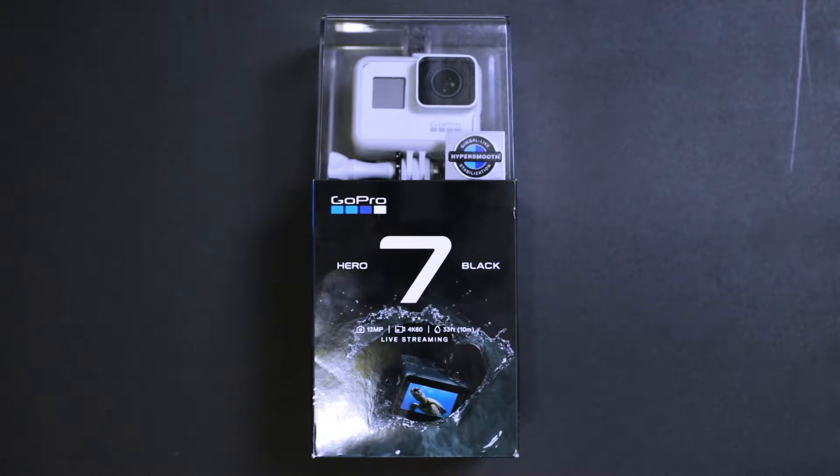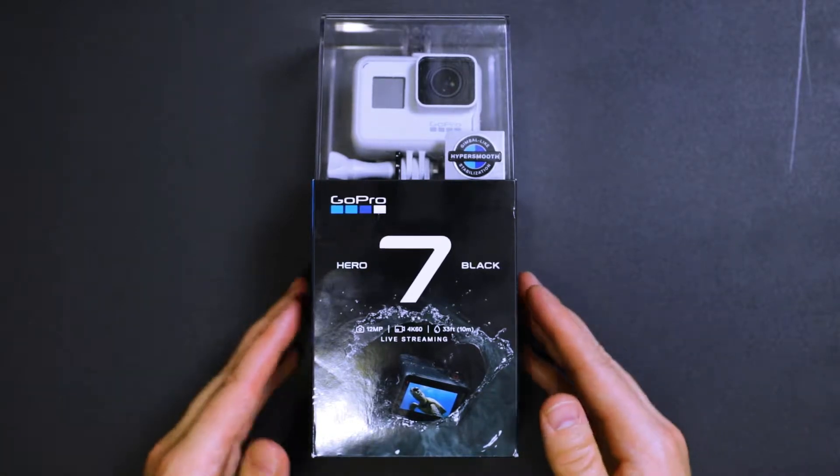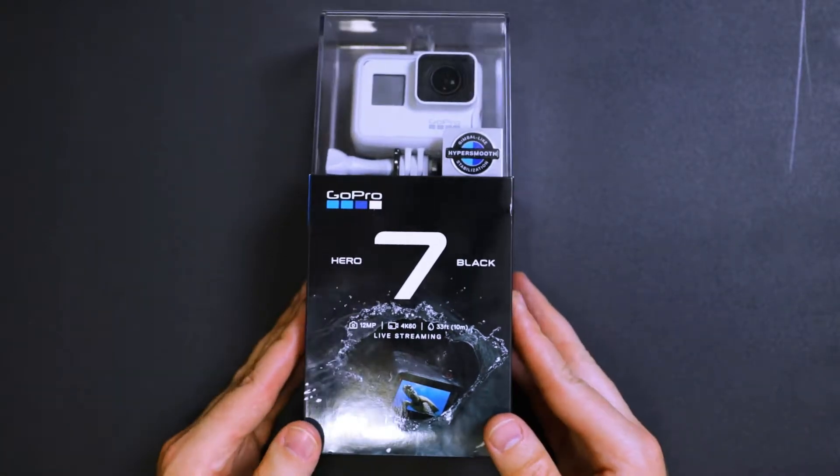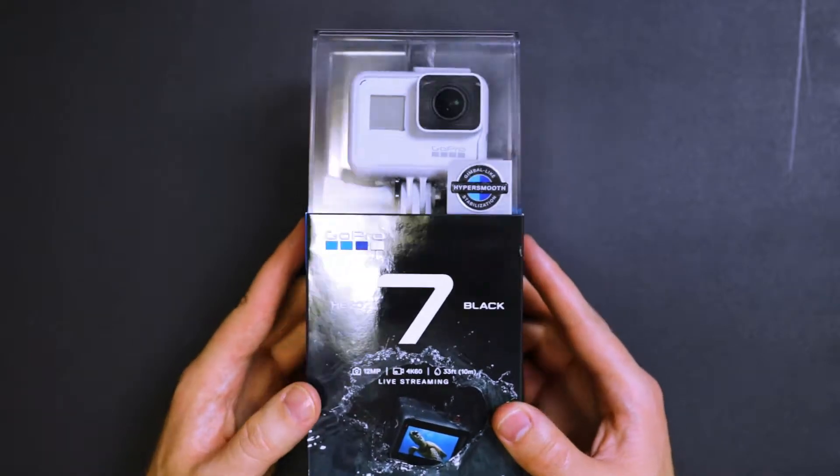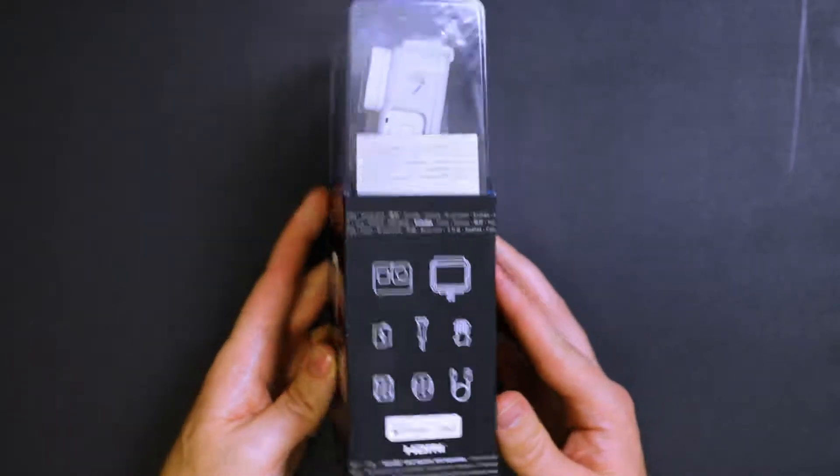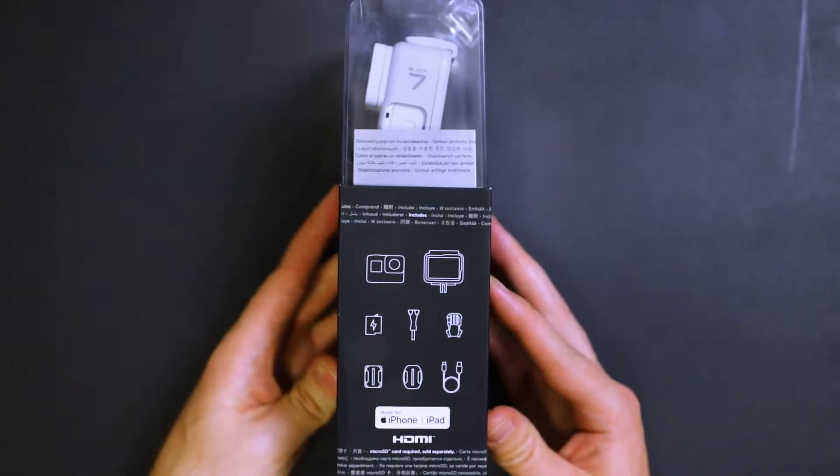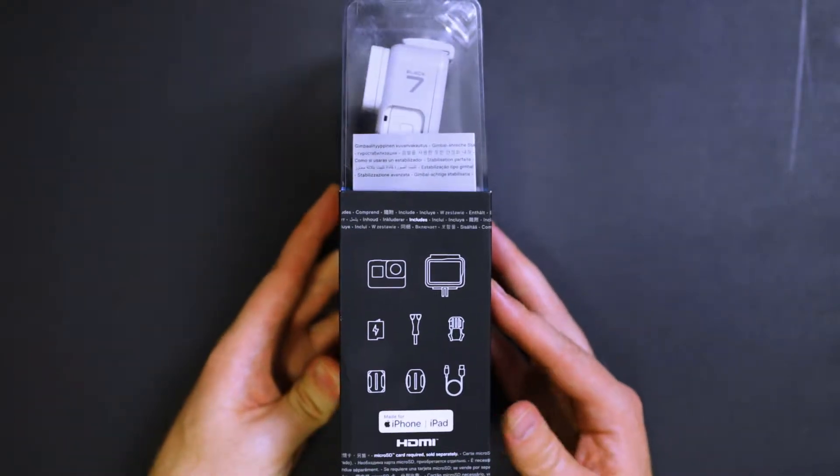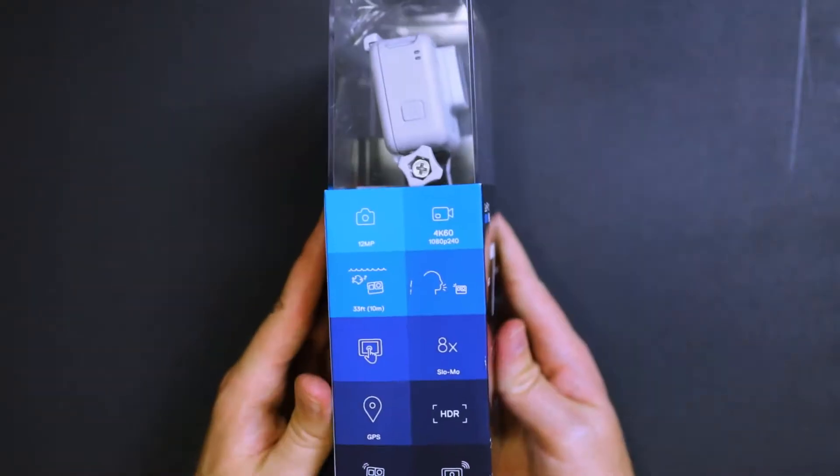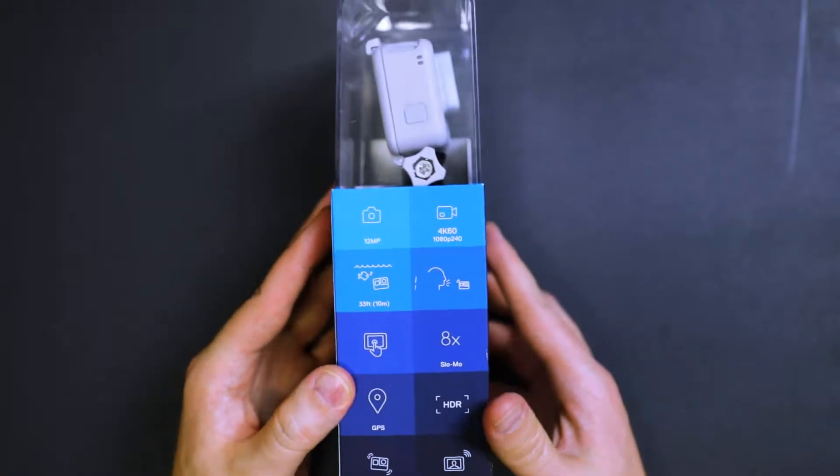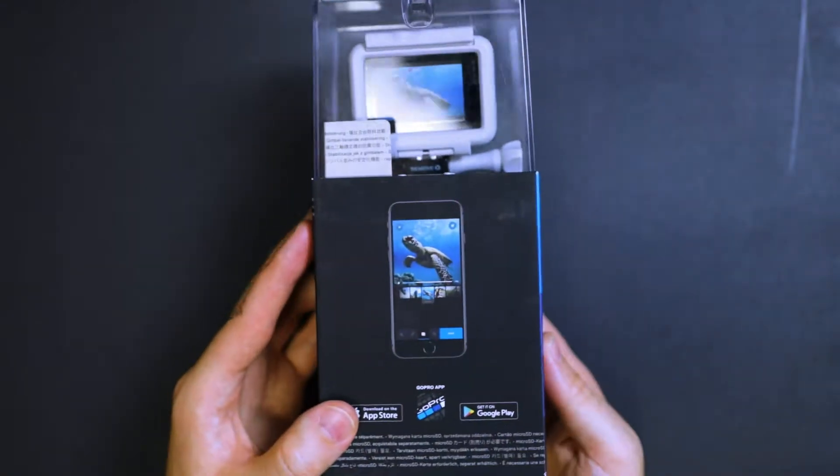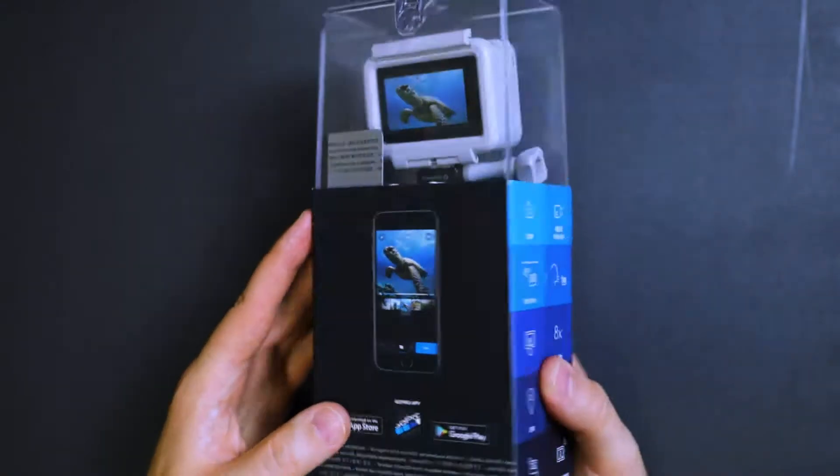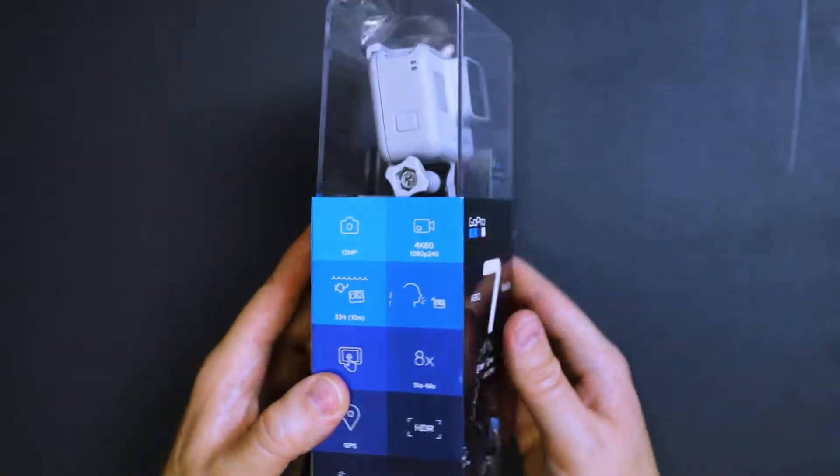All right, so just a quick unboxing video of the GoPro Hero 7 Black Dusk White Edition. I've already got one of these in black, and I wanted another one, so getting another color was a good opportunity to do that.